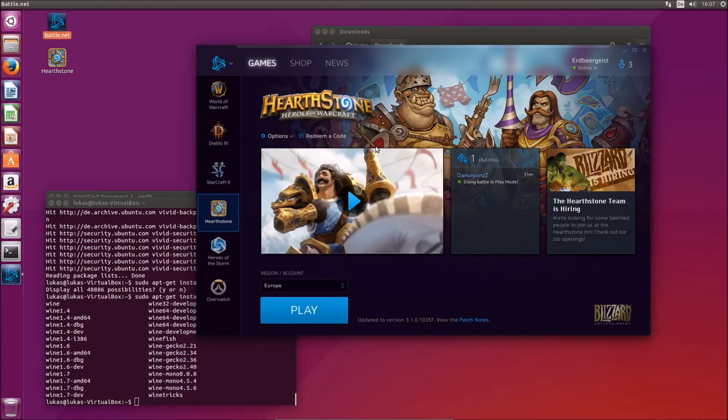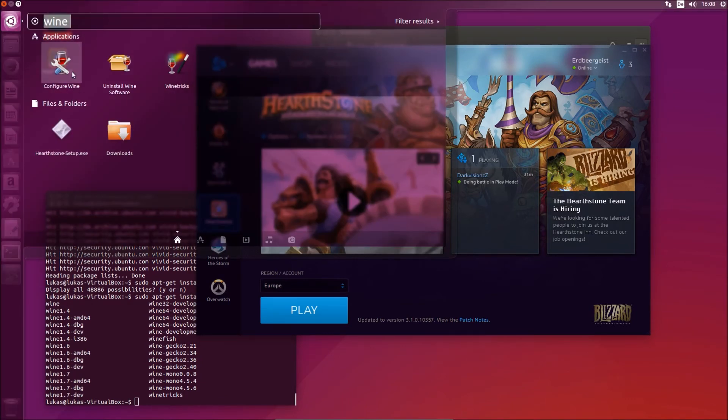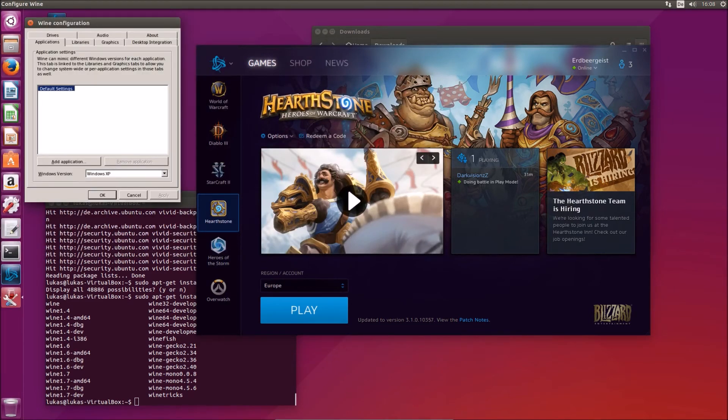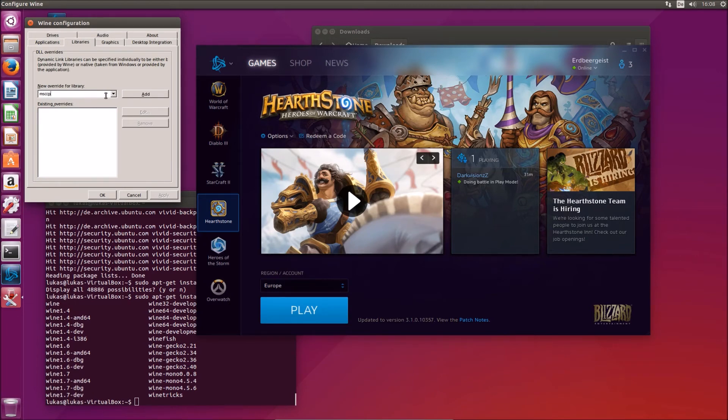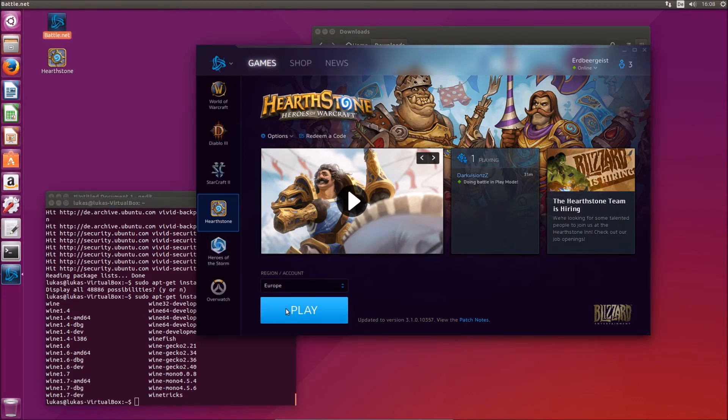Okay, so after installing Hearthstone there's one last thing we will need to do before I can actually run it. We will need to configure Wine. We need to add a new override for the library called msvcp100.dll, add and apply. That should hopefully do the trick.